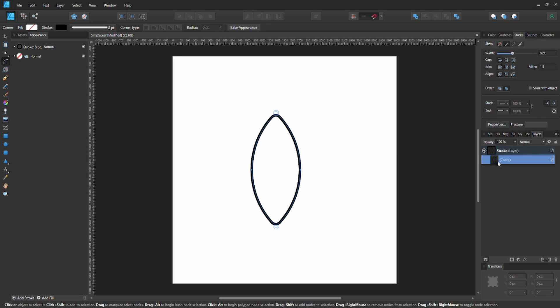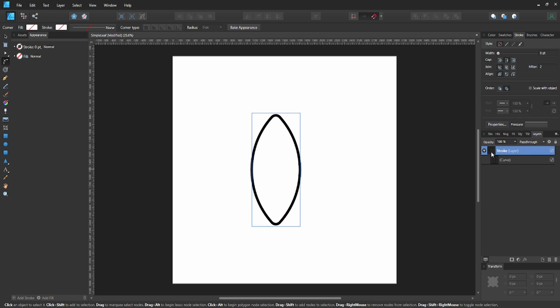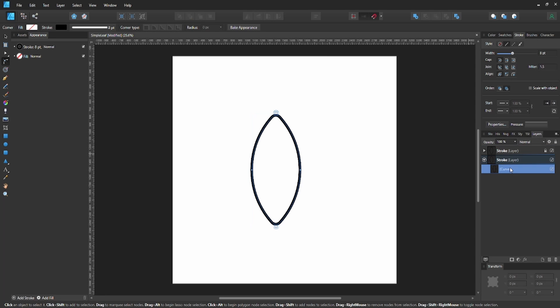Grab our whole layer, the stroke layer, and duplicate it with Ctrl-J. Lock the first one. Then rename the bottom one to Color because it will be the color of our illustration.